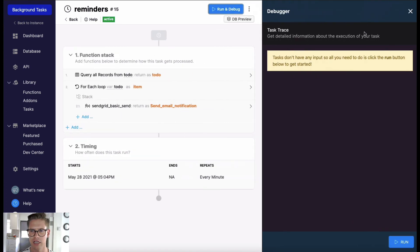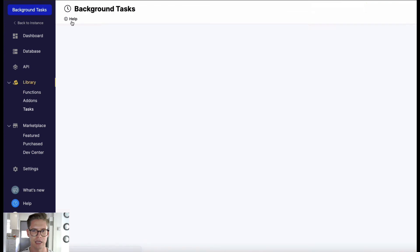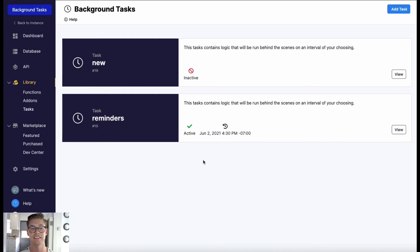You can also run and debug these background tasks or cron jobs right here while you're building them to manually run them. And then if I go back it'll just show you the last time that it actually ran and if it was active.